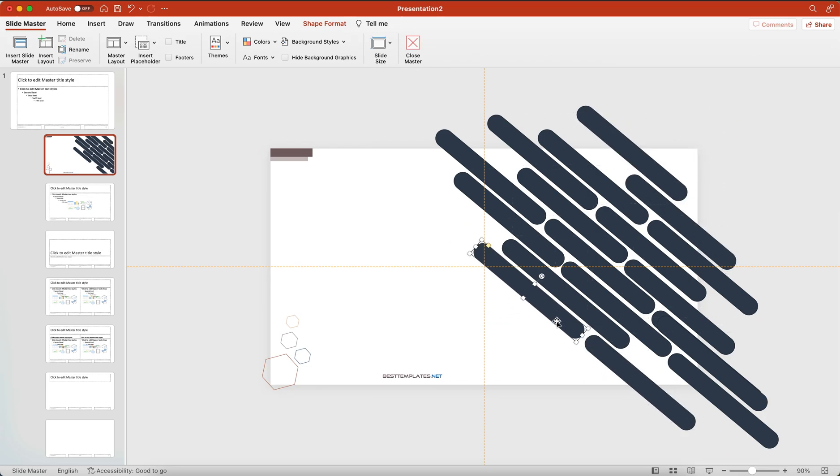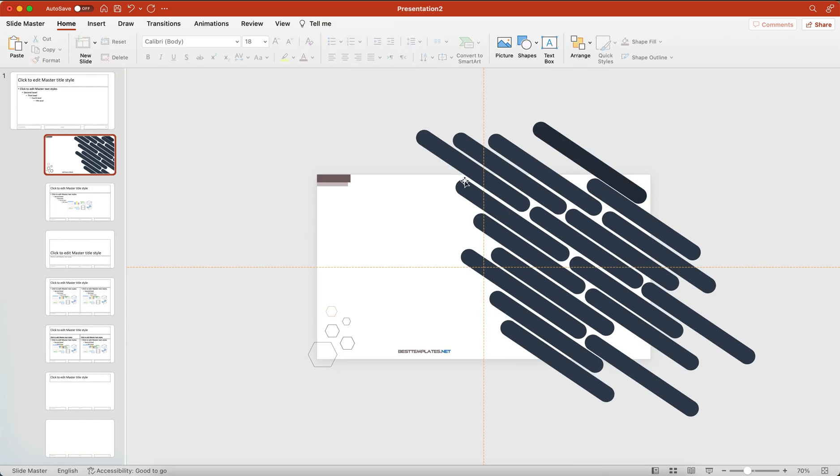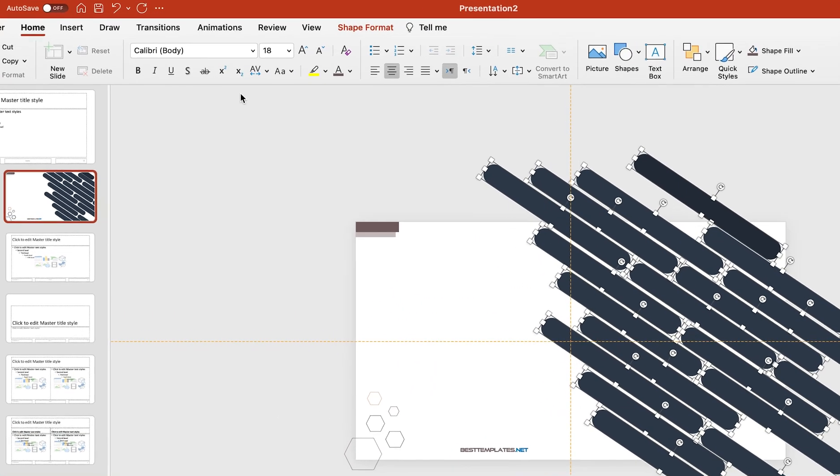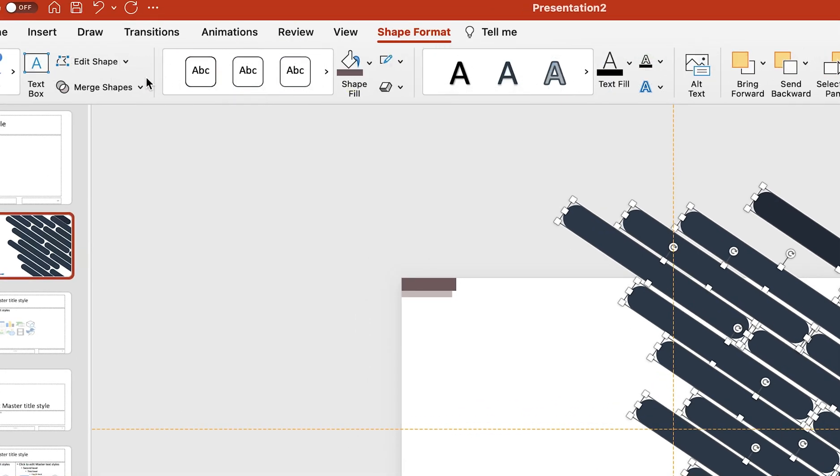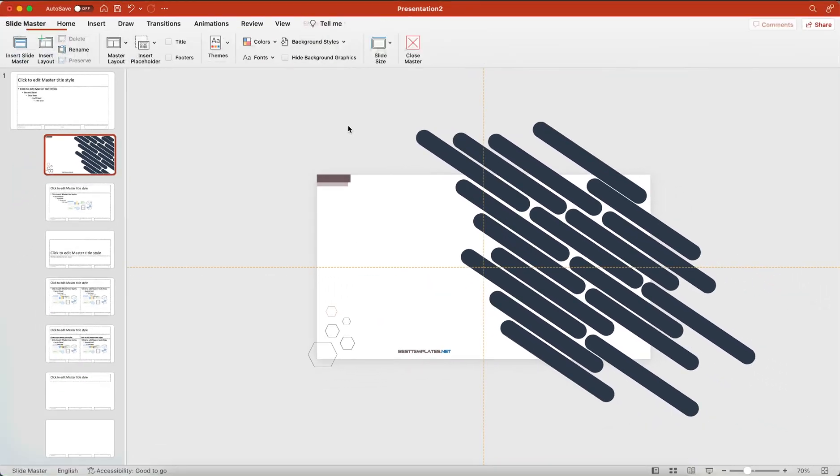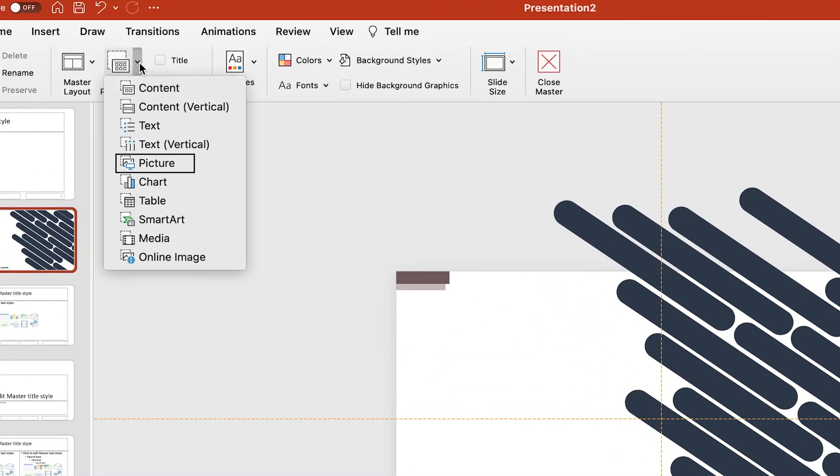Now select all and then go to the Shape Format and then Merge Shape. Click on Union. Now go to Picture, Place Folder, then select picture.